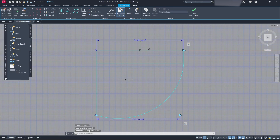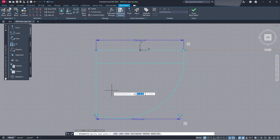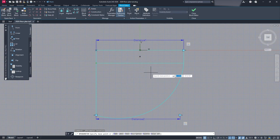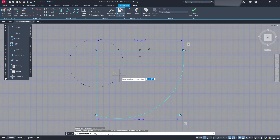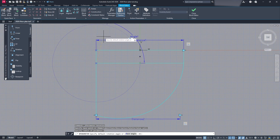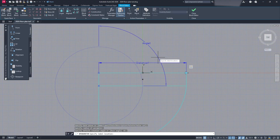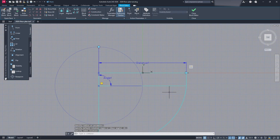One more example: back in the block editor, go to Parameters and we're going to add a Rotation parameter. Click Rotation and it will ask you to specify a base point — this is the point around which your block will rotate. You can have multiple base points with multiple actions associated with them. I'll place mine here. Then specify the radius of the parameter by pulling it out. It will ask for an angle — I'll do 90 degrees. Pull it out, place your label, and the rotation parameter is set.